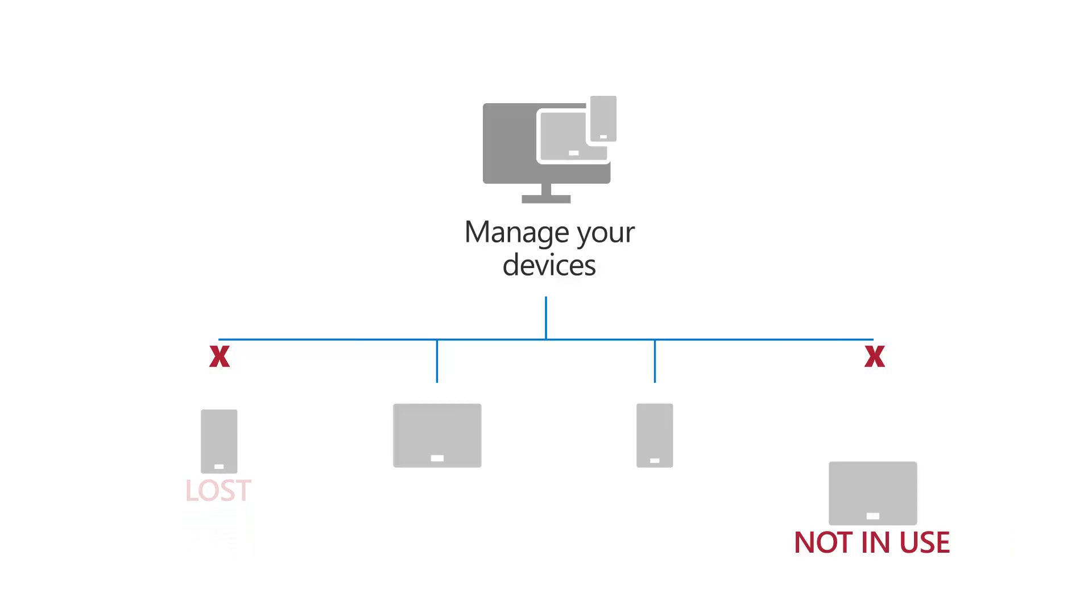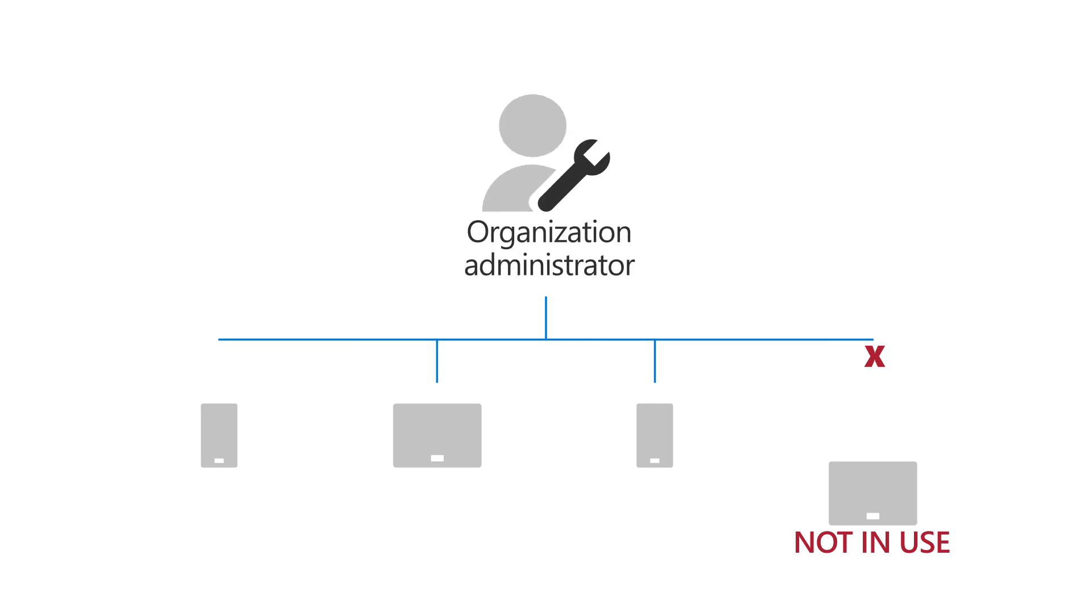If you wish to re-enable a device so that you can access your work account from it, contact your organization's administrator.